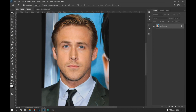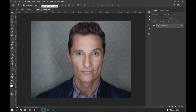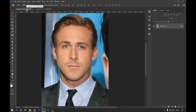To start, we open the two images that we want to use. We recommend naming each image by names or numbers so that it is easier to identify later. Now we go to the image of the face that we want to put.